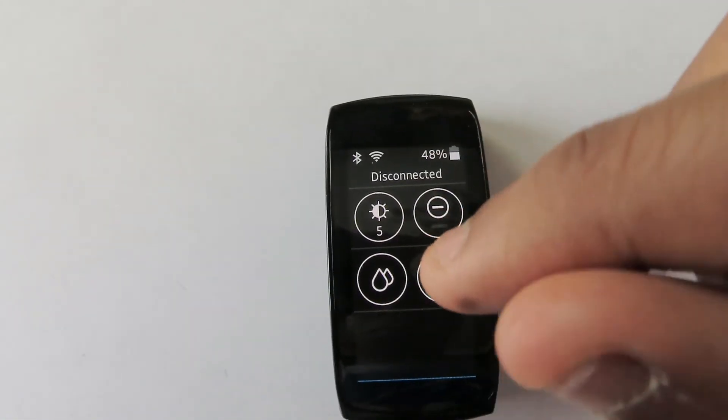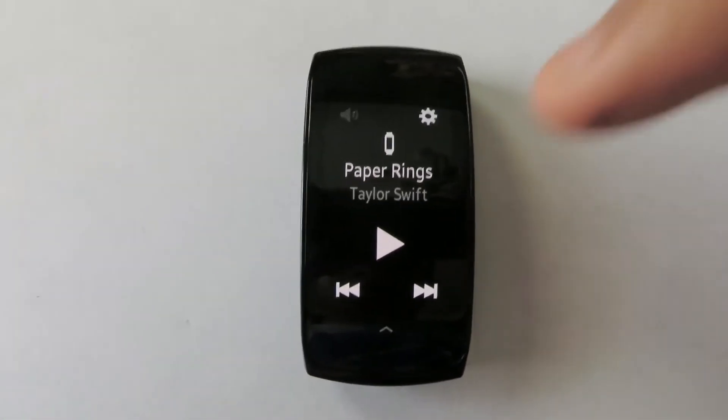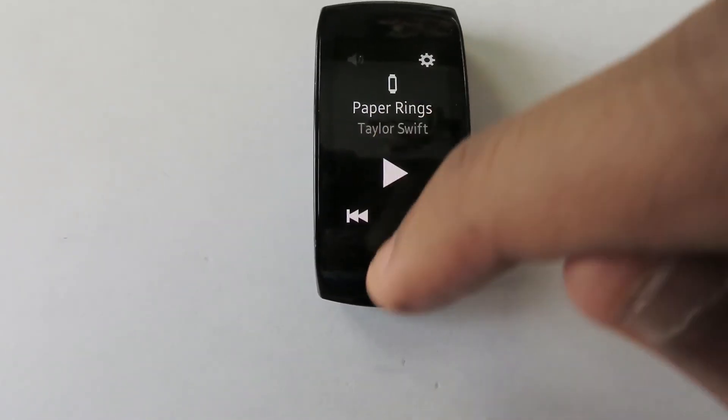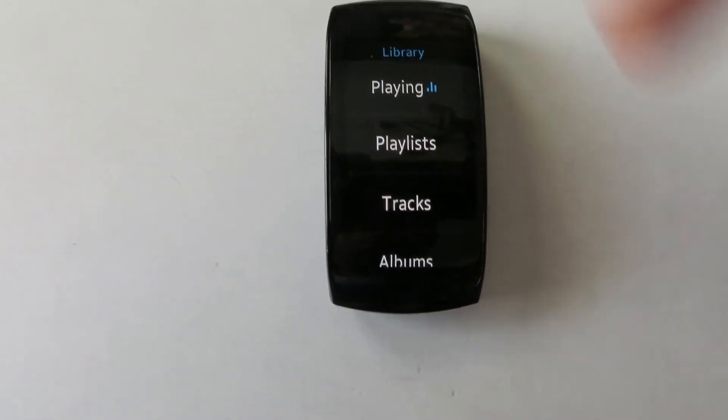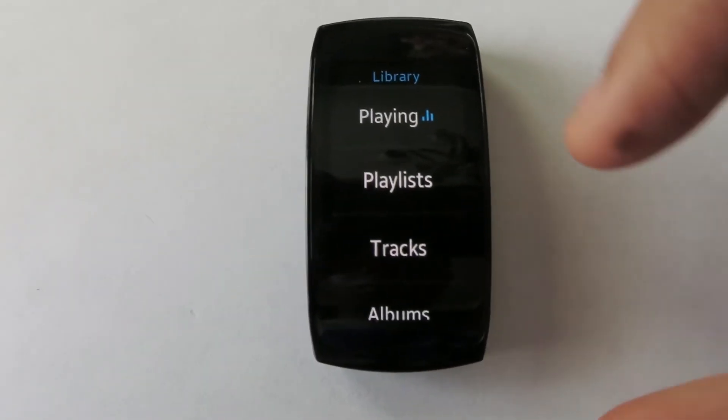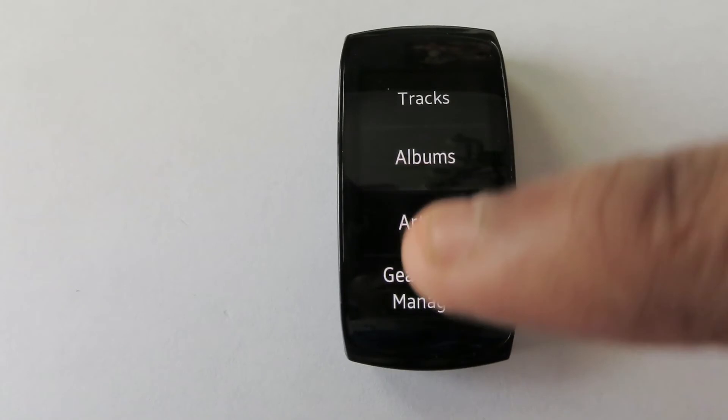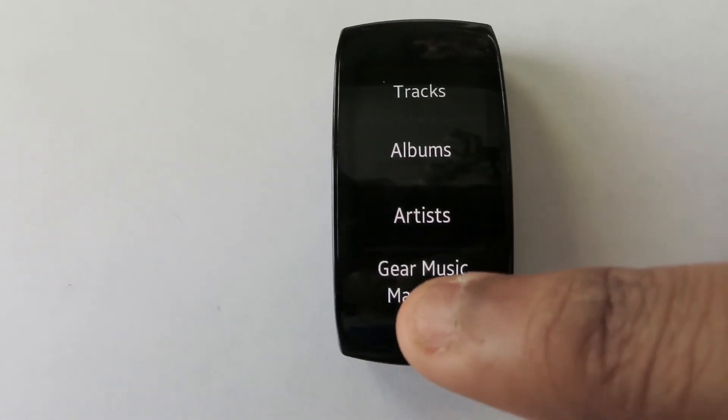First, open the music player app on your watch. Scroll up and a menu labeled library should open. Scroll down and tap gear music manager. Then tap start.